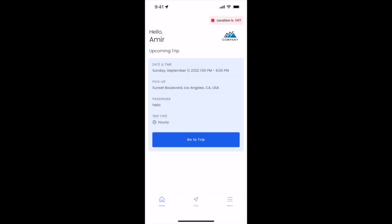Here we'll see how to use the driver app for an hourly job. This job starts at 1 to 6 p.m. and the pickup is on Sunset Boulevard. Let's go ahead and get started.